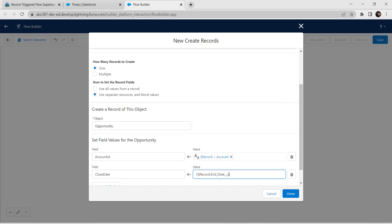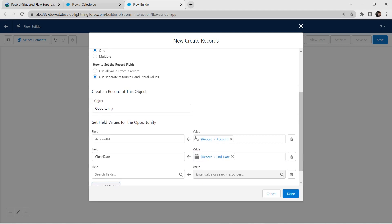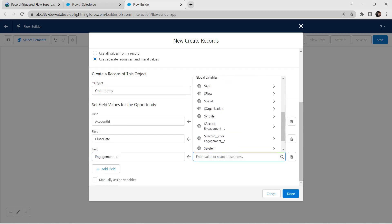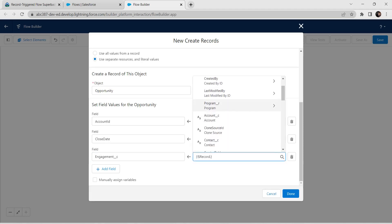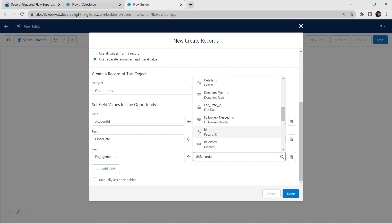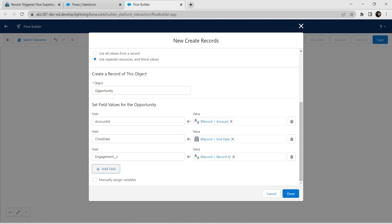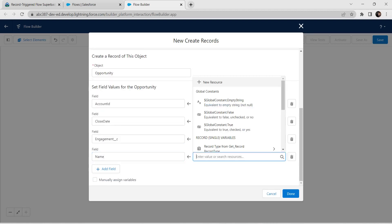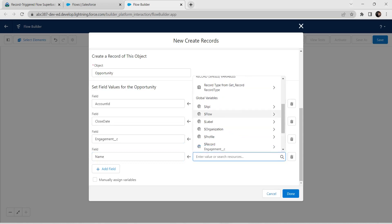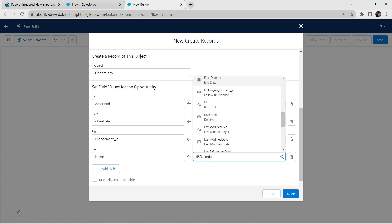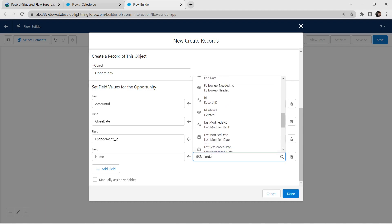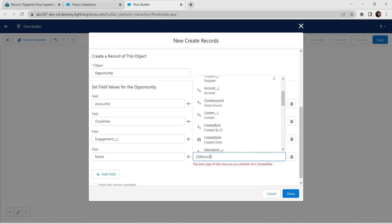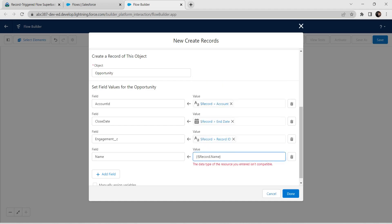For Close Date value, select Record followed by End Date. Scroll down and click Add Field again. For the third field, give it as Engagement Event. For value, give it as Record Engagement followed by Record ID. Click Add Field. Here give field name as Name, click on Name. For value, give it as Record followed by the Engagement Name.